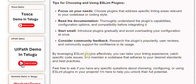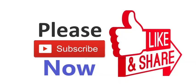By leveraging ESLint plugins effectively, you can tailor your linting experience, catch specific code issues, and maintain a code base that adheres to your desired standards and best practices. Feel free to ask if you have any specific questions about choosing, configuring, or using ESLint plugins in your projects. I'm here to help you unlock their full potential.